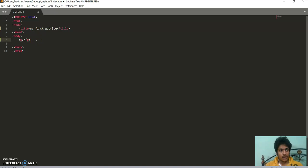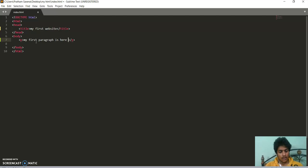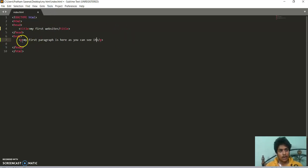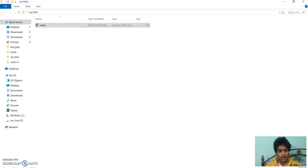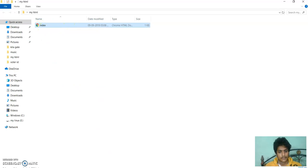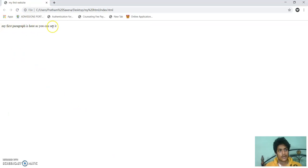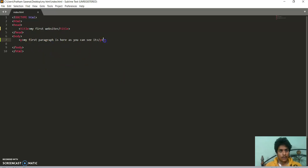P tag is used to write a paragraph in our website. Suppose I am writing my first paragraph is here. You can see it. If I save it, my first paragraph is here.